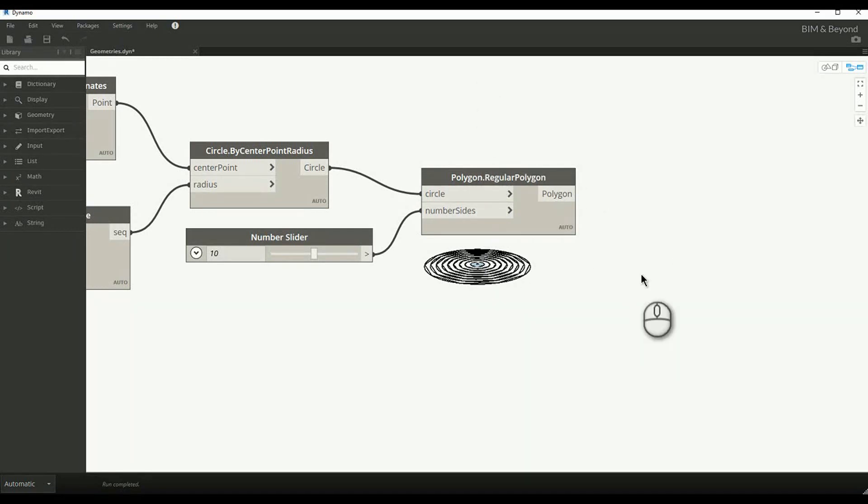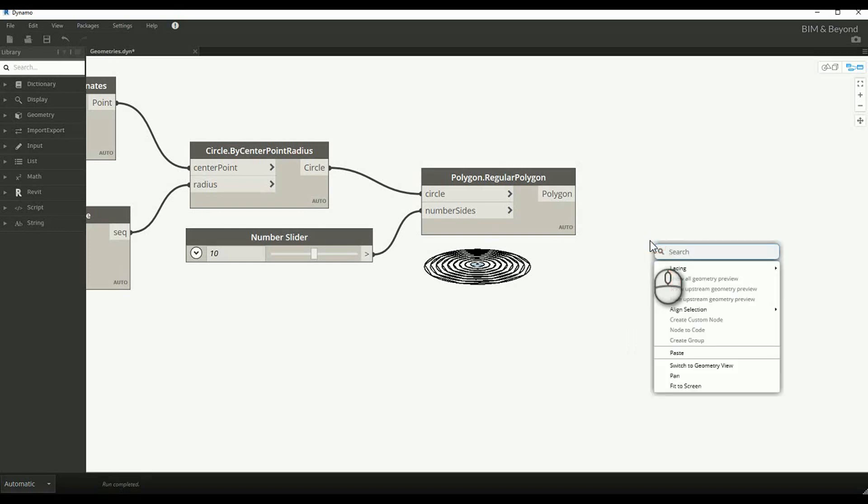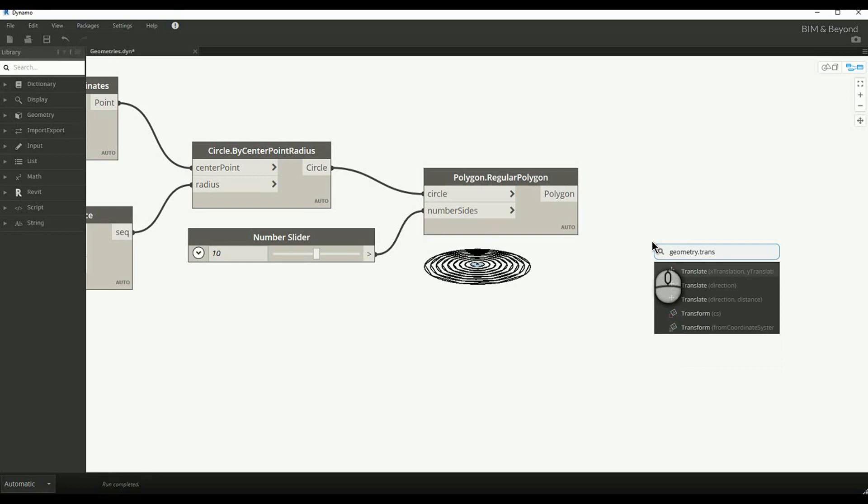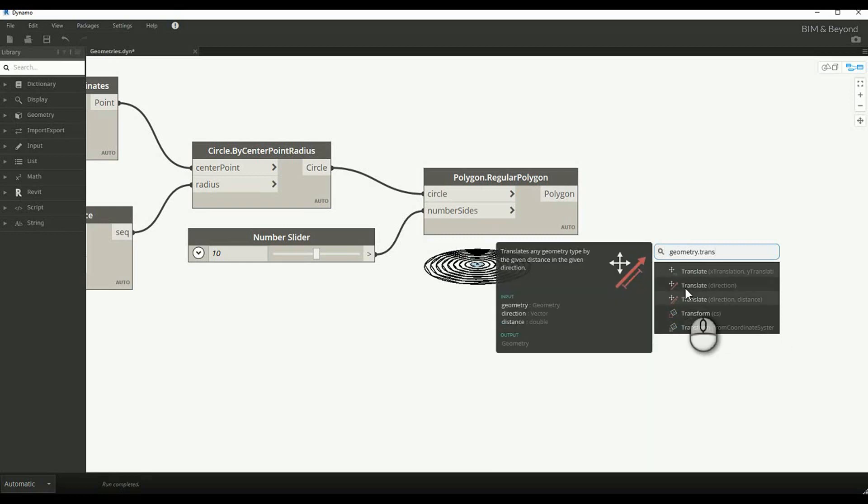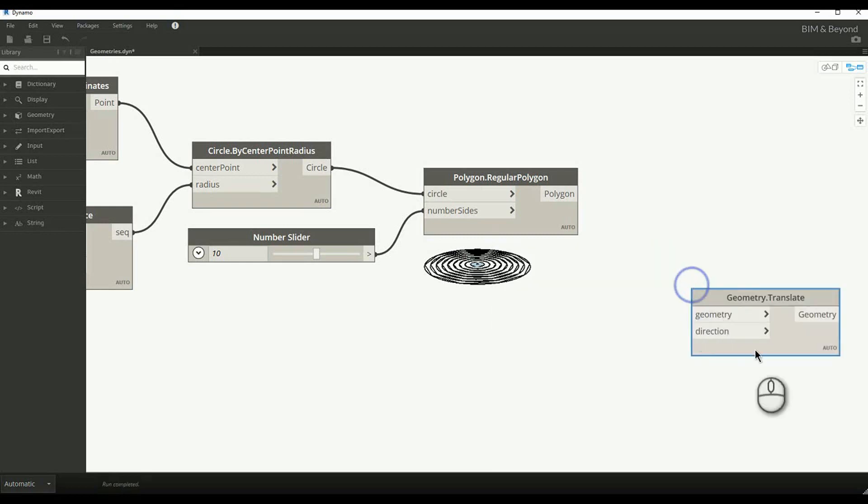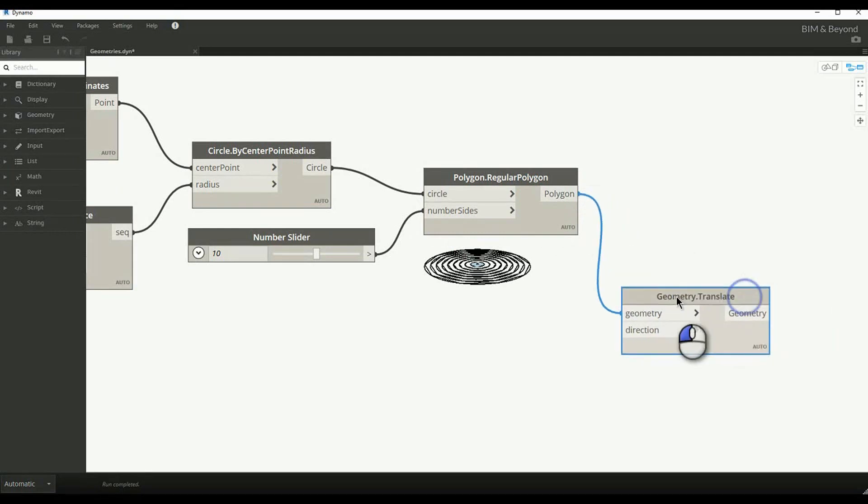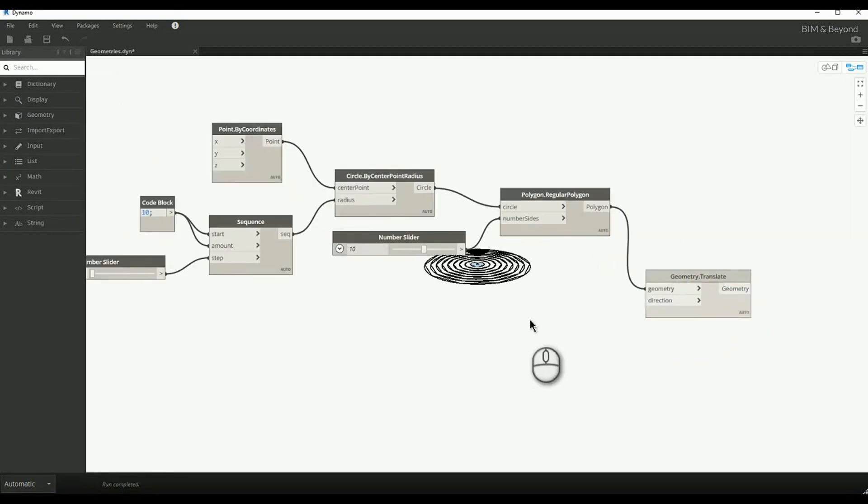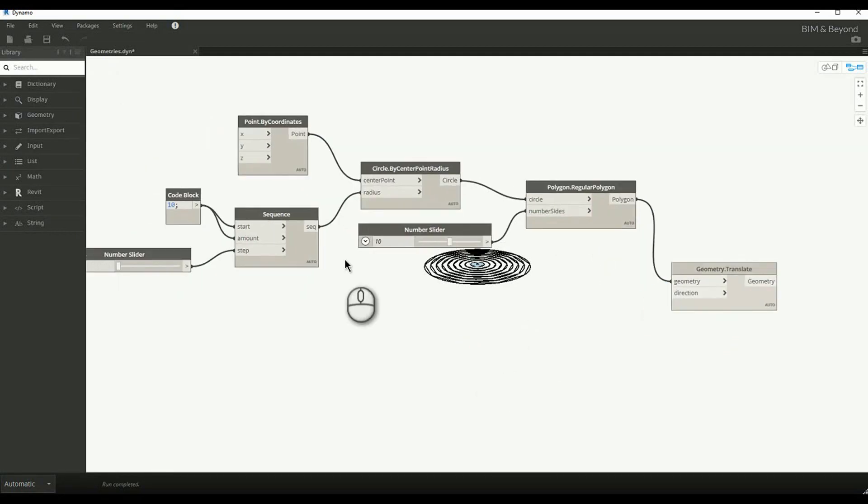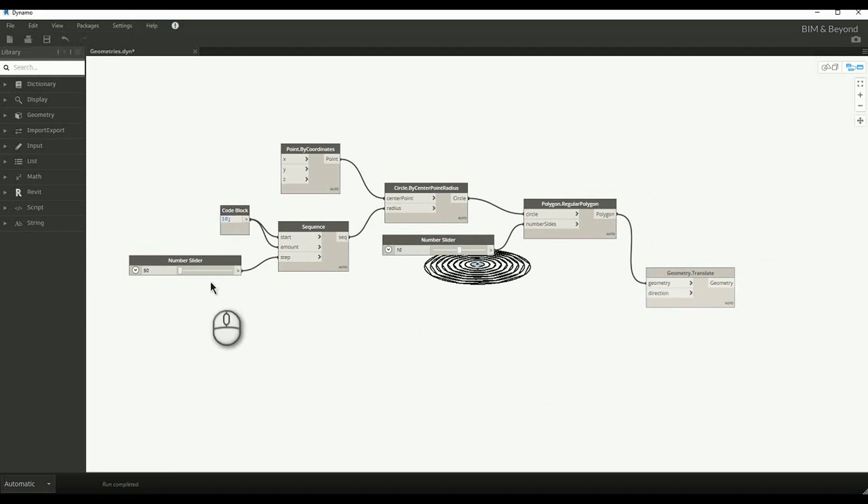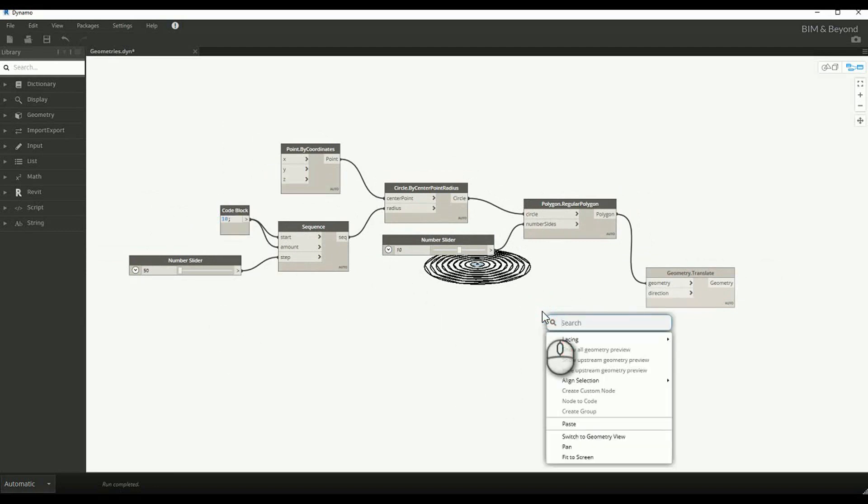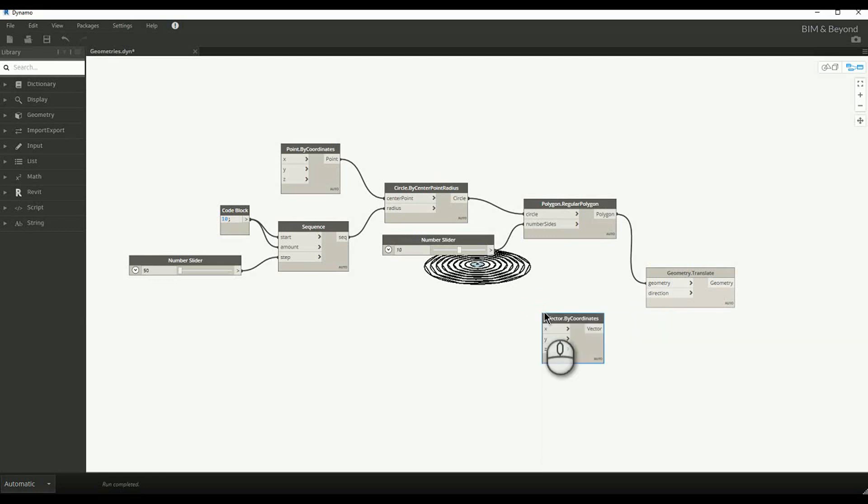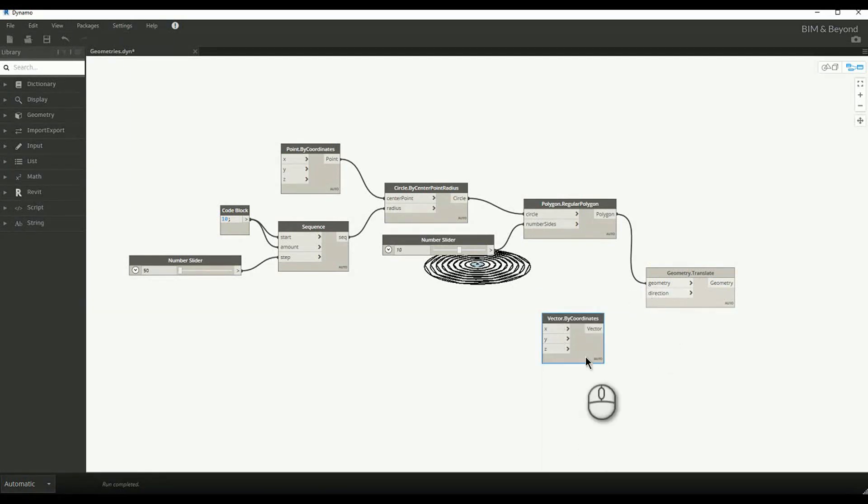The geometries created are in zero plane, and elevations can be assigned to each curve for creating a pattern. Geometry translate node is used to move the geometry along Z direction. The direction is specified as a vector input. Vector by coordinates node with multiple Z values are provided as direction and the geometries are moved.